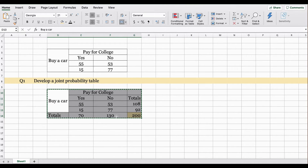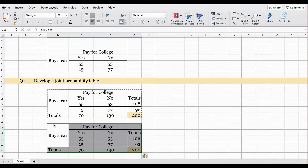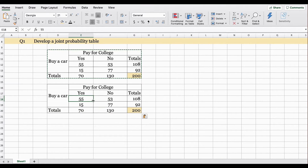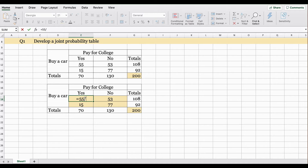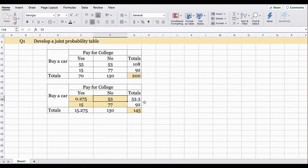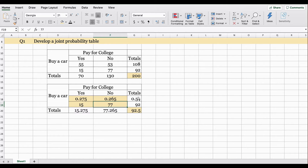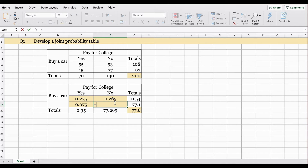I'm going to copy this table and paste it right here. The joint probabilities are the probabilities in the center. Here we have 55 and a total of 200, so we do equals 55 divided by 200. Here 53 divided by 200, and 15 divided by 200. The idea is each cell of data is divided by the total.